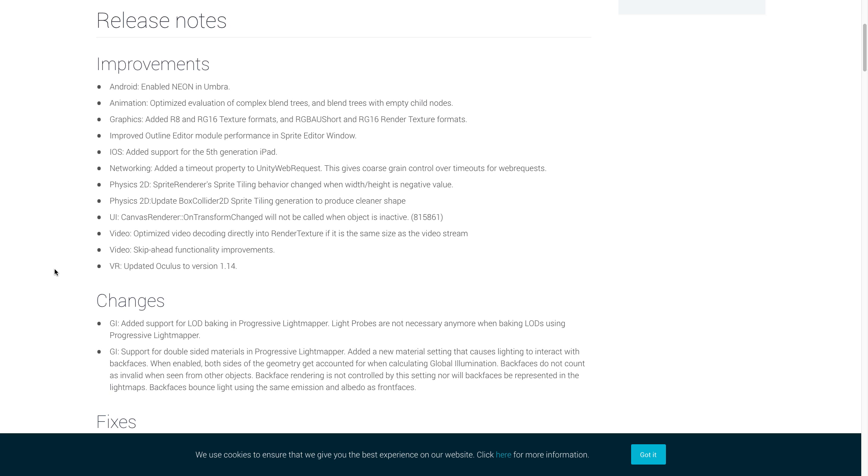For networking, Unity added in a timeout property to Unity web requests. Now for physics 2D, Unity changed sprite renderer's sprite tiling behavior when the width or height is a negative value and they updated box collider 2D sprite tiling generation to produce cleaner shapes.